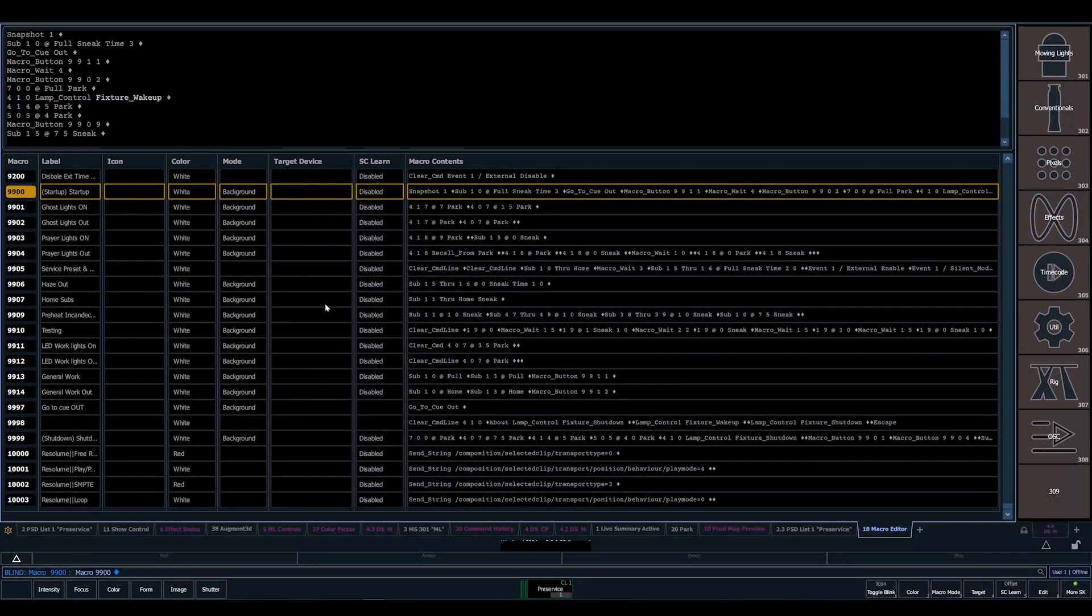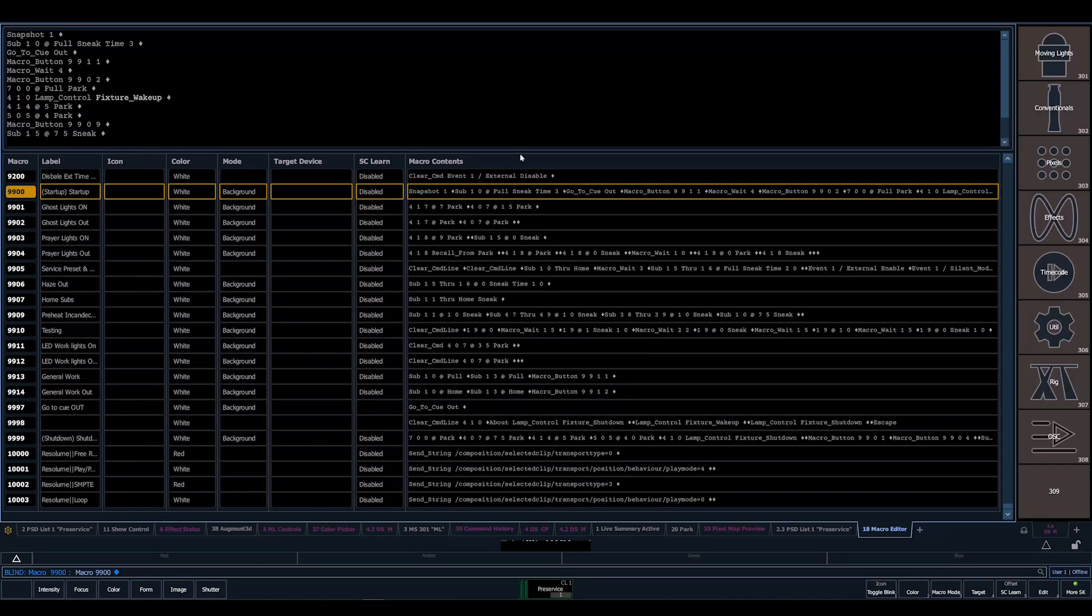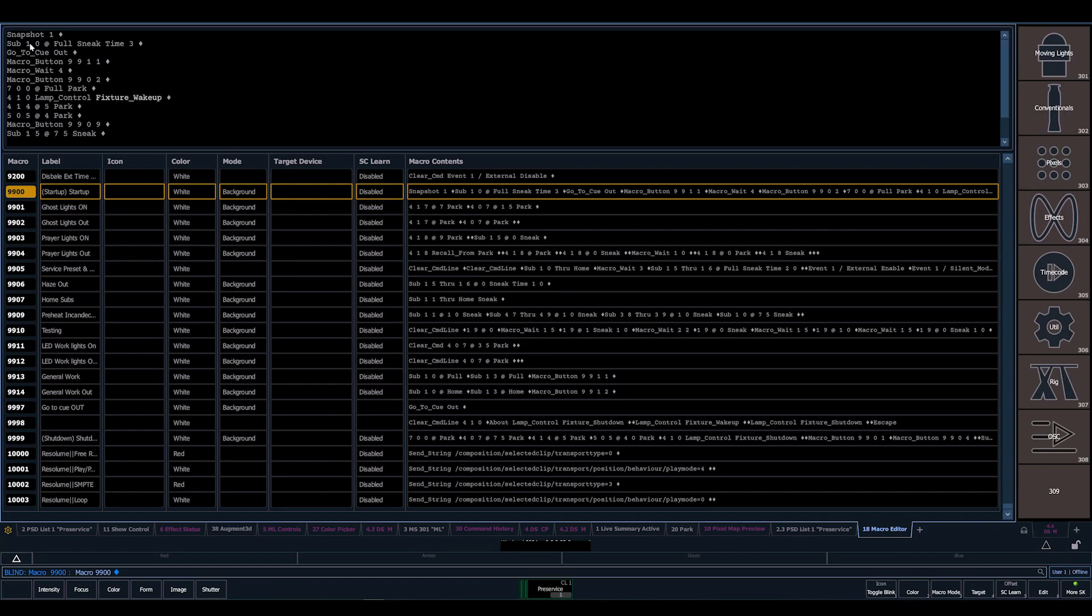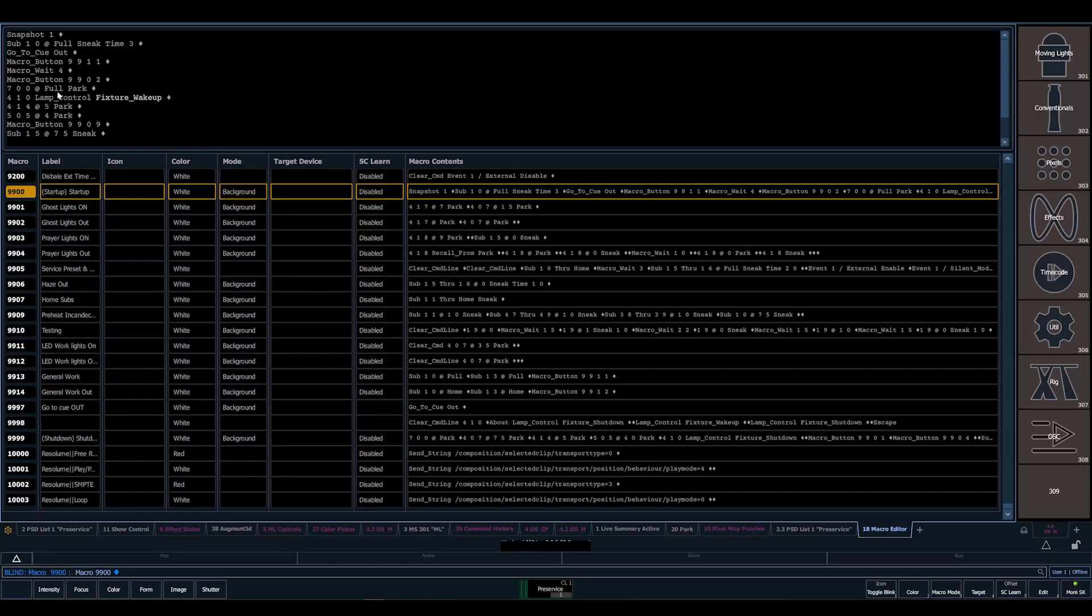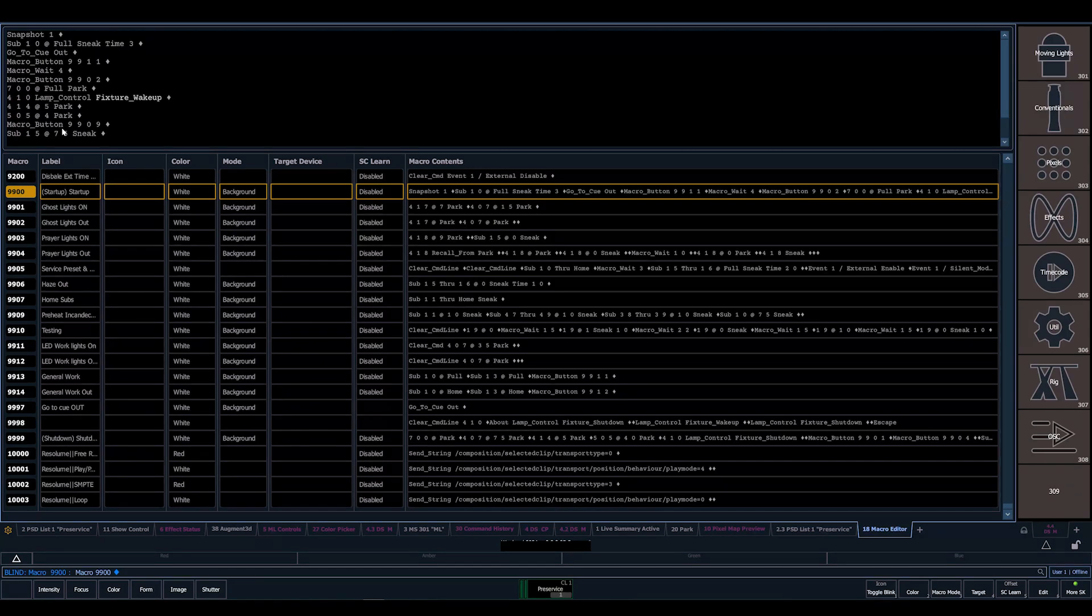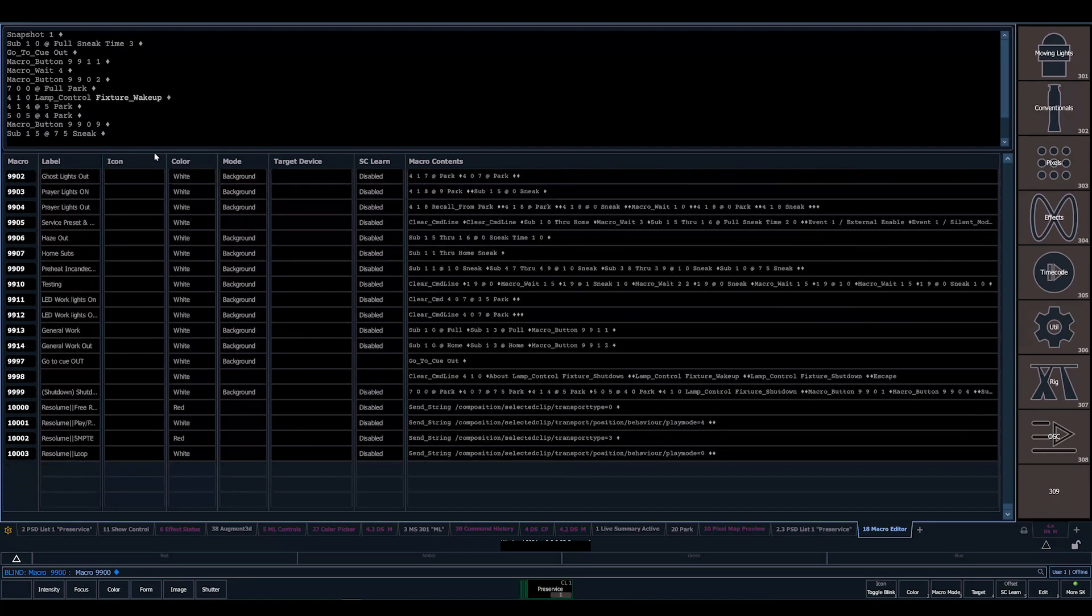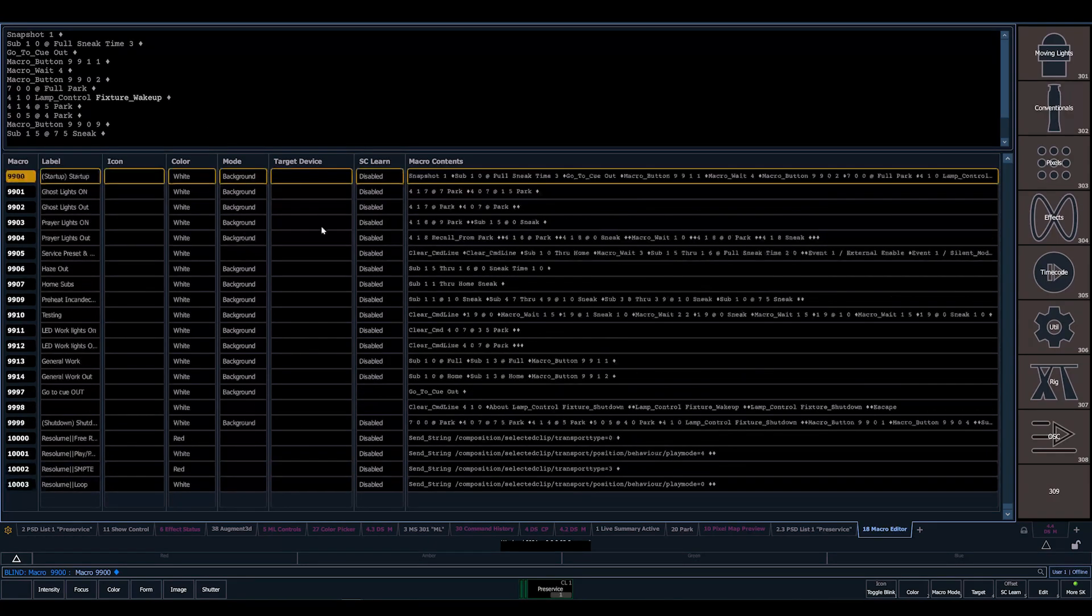I'm going to go through a couple of those macros so you can see them. Our startup macro is pretty advanced. It contains a lot. It fires a snapshot, it sets a submaster, which in this case is our house lights. It sneaks to full at a time of 3. It goes to queue out. And then it triggers other macros. It sets 700 at full park, and it wakes up some fixtures and sets some more park values. It sets the default light for backstage and some ramps and some other utility areas.